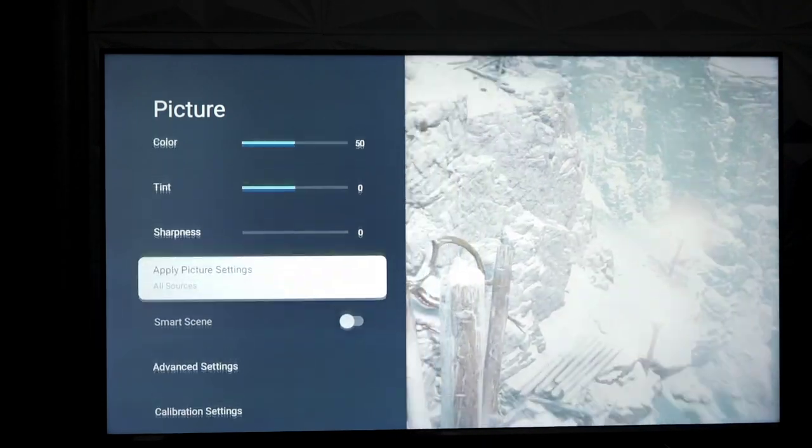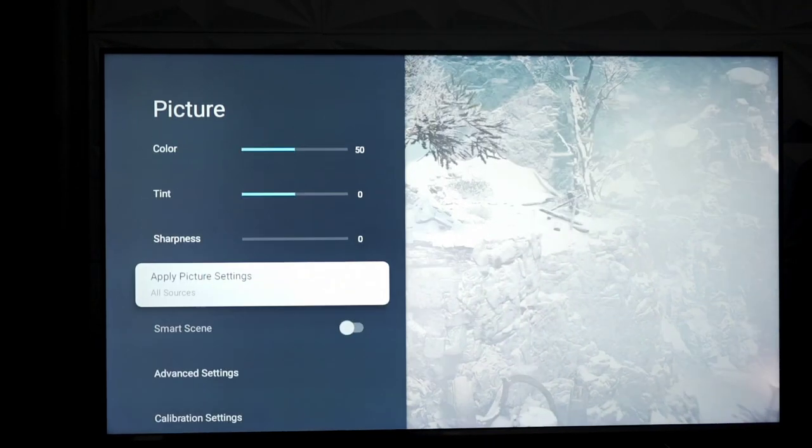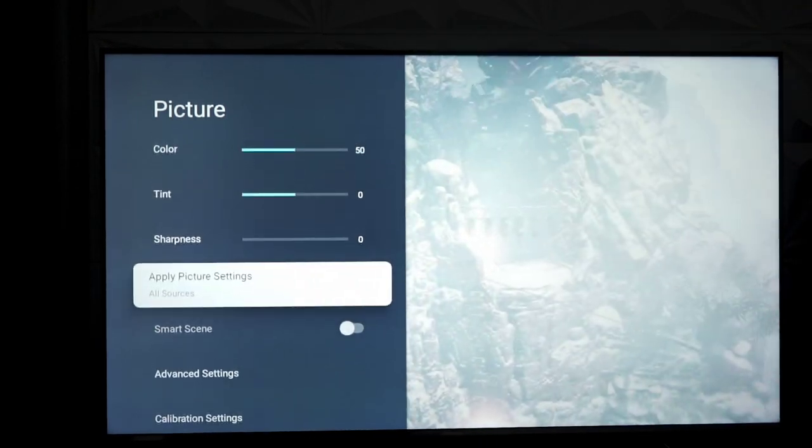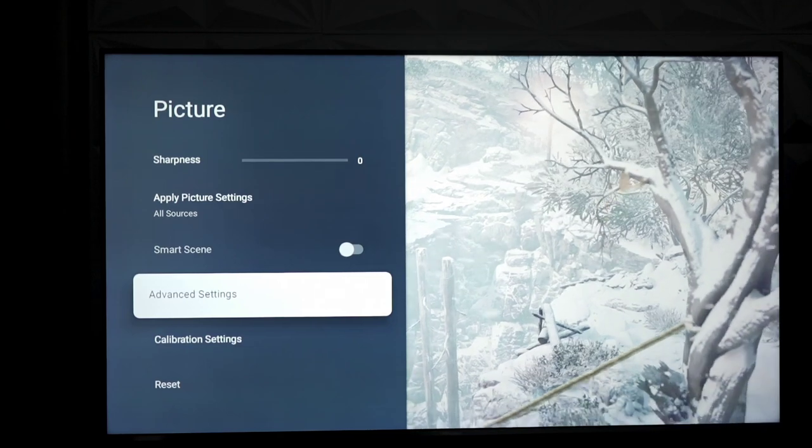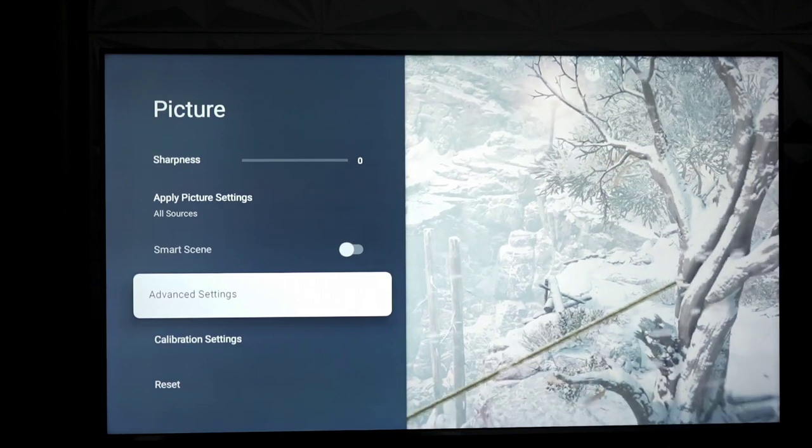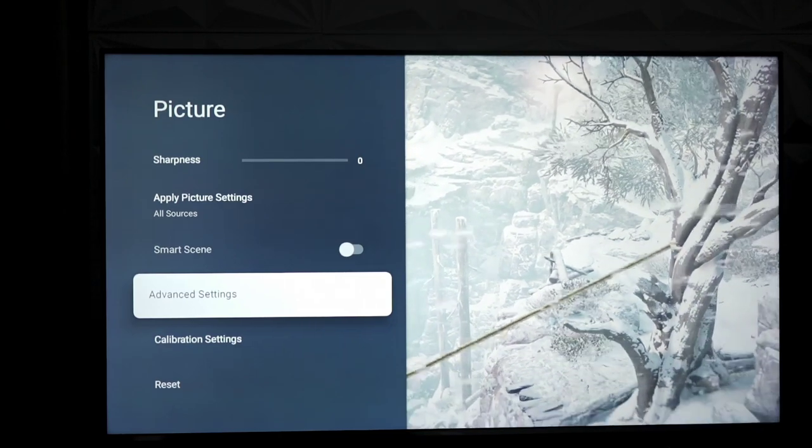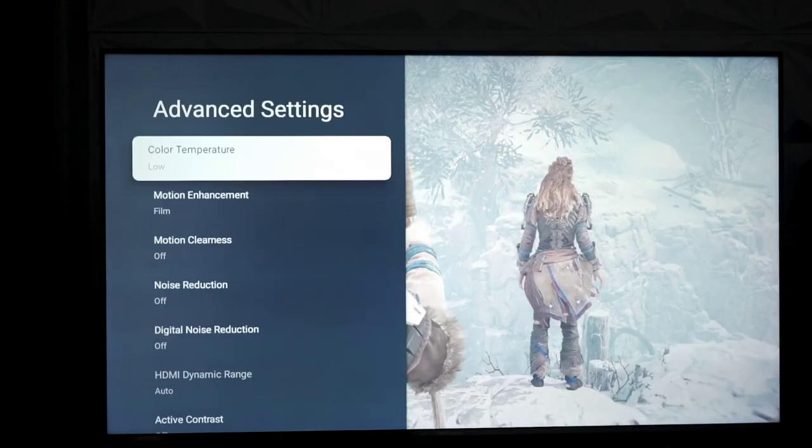Of course, smart scene. I frankly have no idea when that activates or what it does, because I've never seen a benefit from using it, so I really don't even recommend using that.